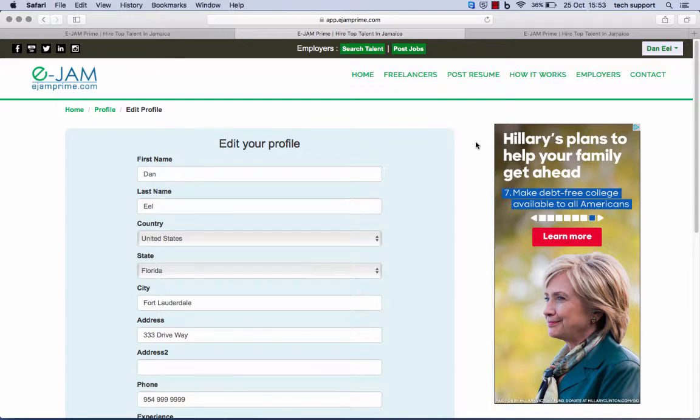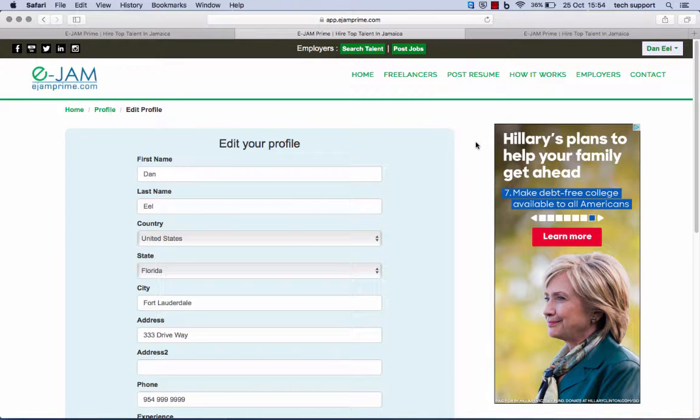Please be sure to complete your profile in full as this is the way to market yourself to employers and ensure that you are consistently hired.